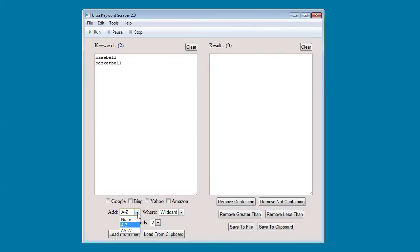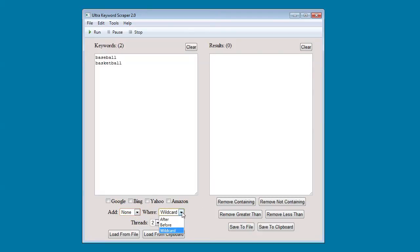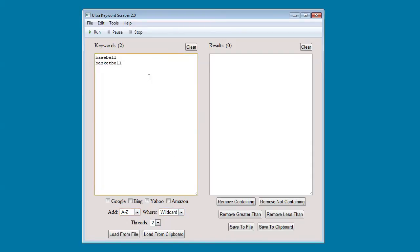You can select to add A through Z, AA through ZZ, or none. And you can choose where you want to add them: after the keyword, before the keyword, or wildcard. If you select wildcard, you need to add a star into the keyword, like so.